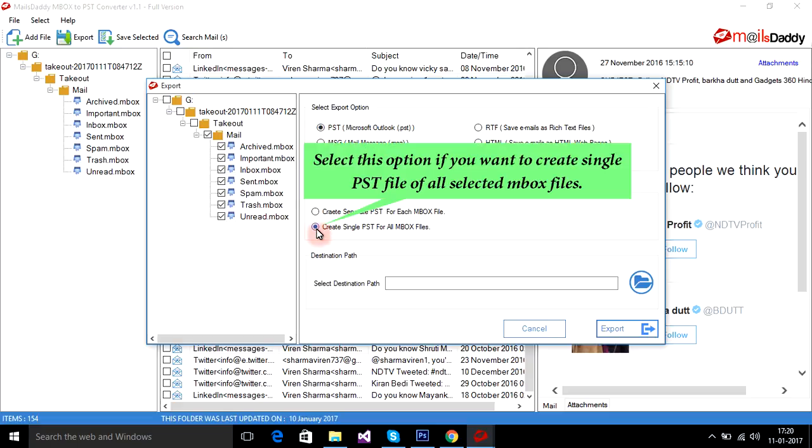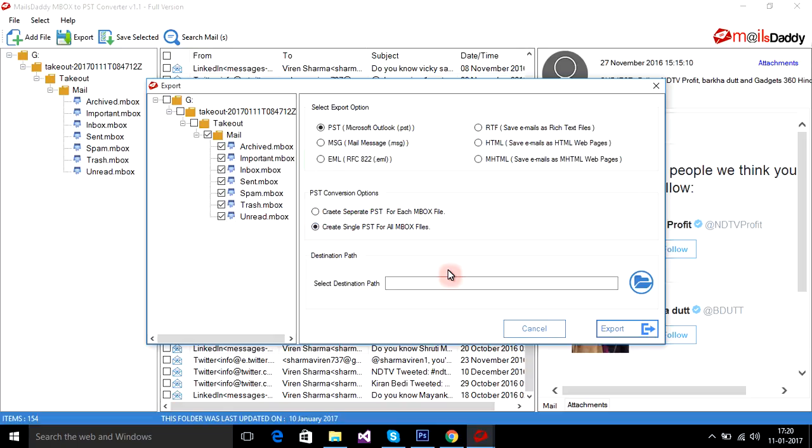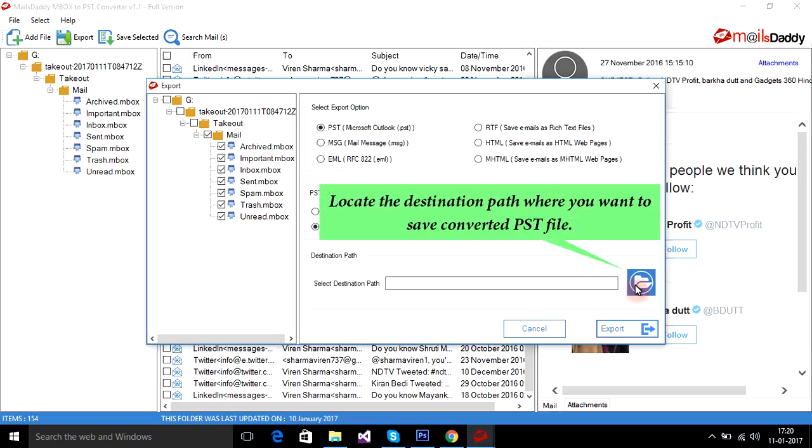Select this option if you want to create a single PST file of all selected MBOX files. Locate the destination path where you want to save the converted PST file.